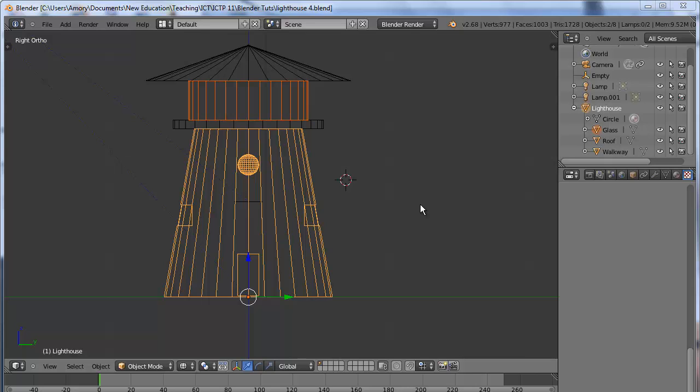If you haven't already done so, you might need to make a modification to your lighthouse. We need to remove panels from the glass area so that we can have the light shine through.